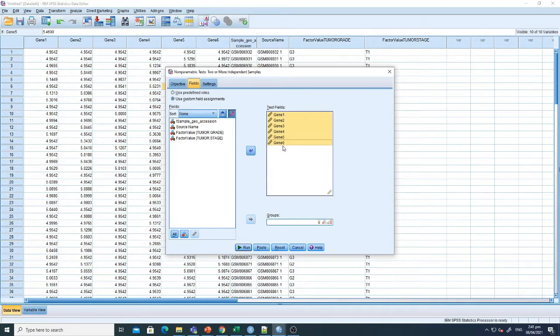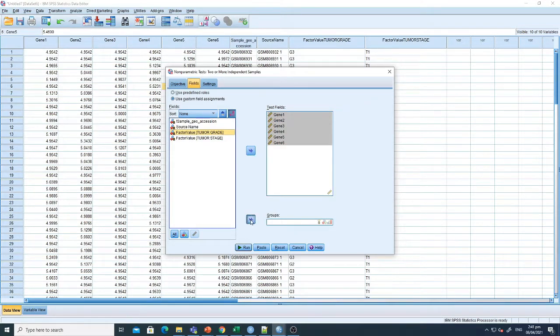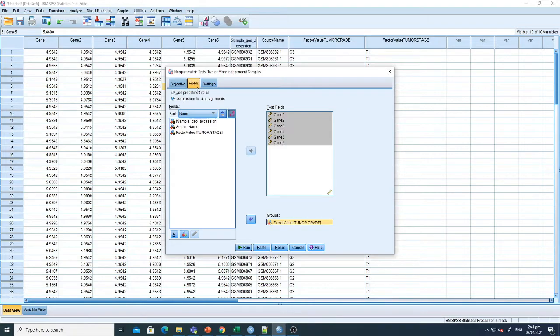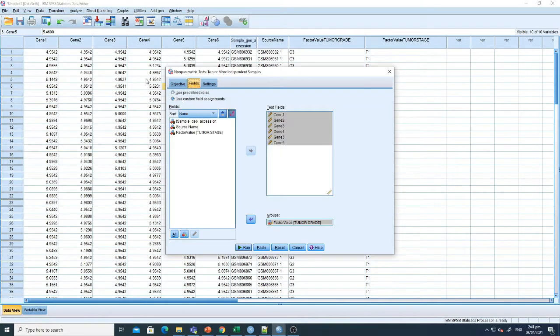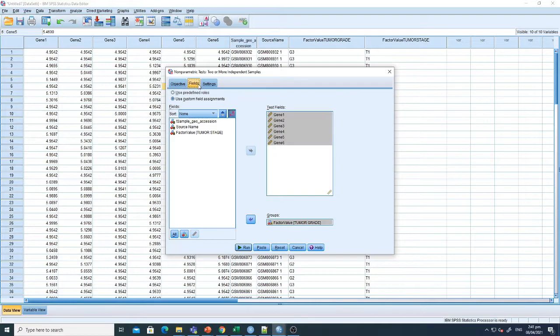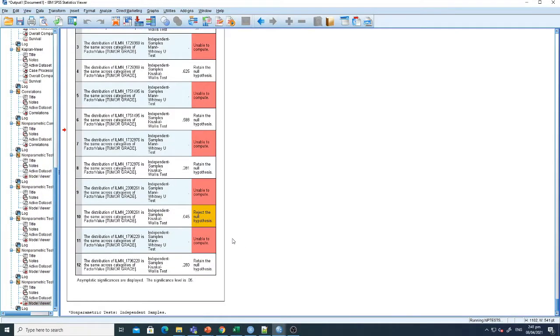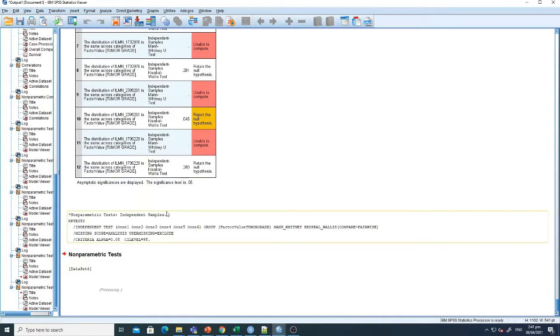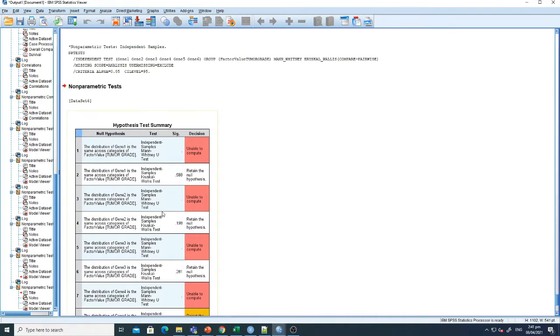Now it's in the test fields. I want to see the association with the factor, which is tumor grade. So I'm selecting tumor grade. The test is selected, fields are selected, and now I just have to click Run. I've clicked Run.